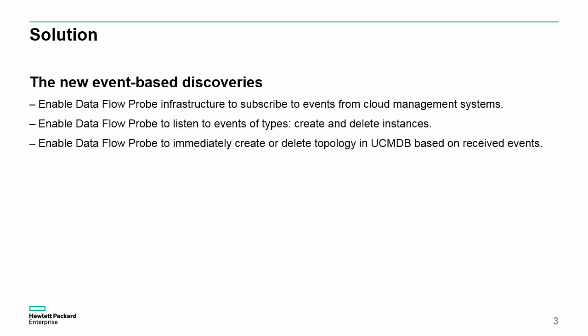With the new event-based discovery solution, we can enable Dataflow Probe infrastructure to subscribe to events from cloud management systems, enable Dataflow Probe to listen to events of types create and delete instances, and enable Dataflow Probe to immediately create or delete topology in UCMDB based on received events.